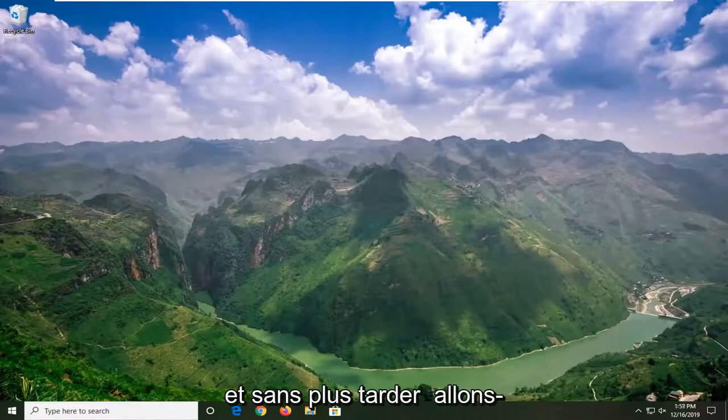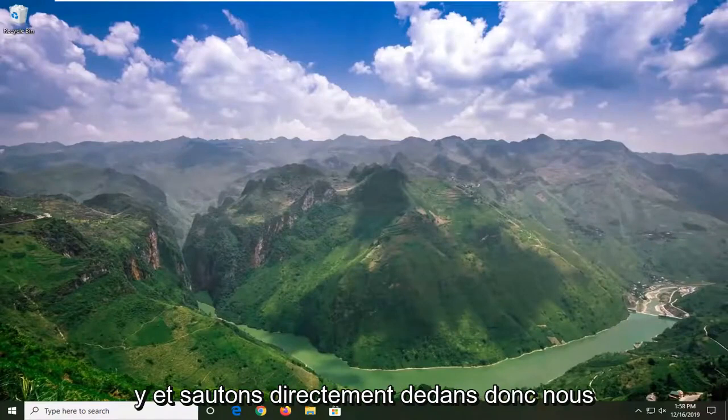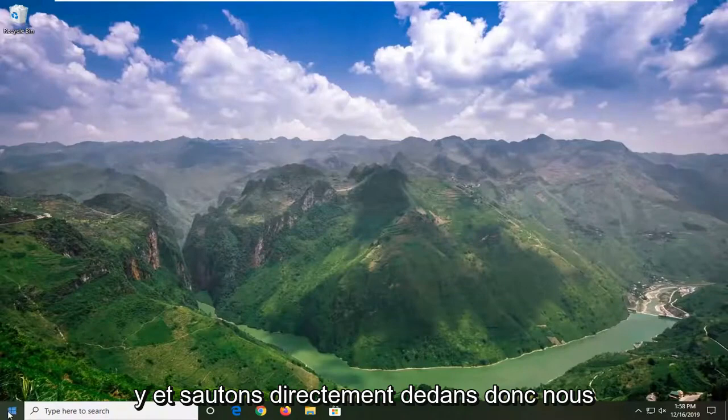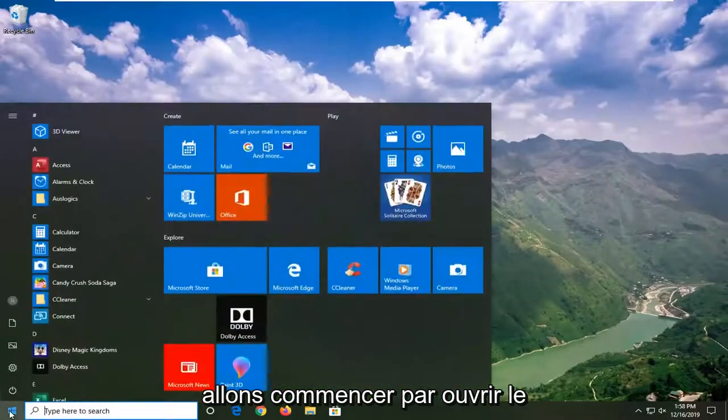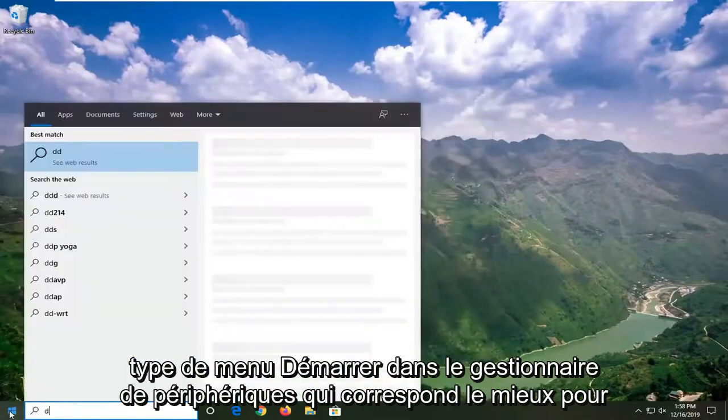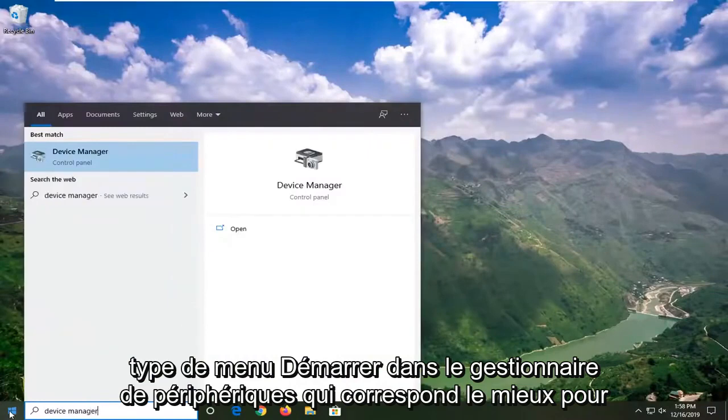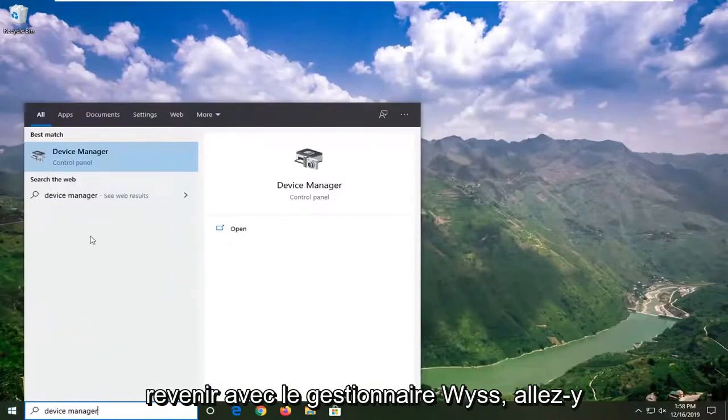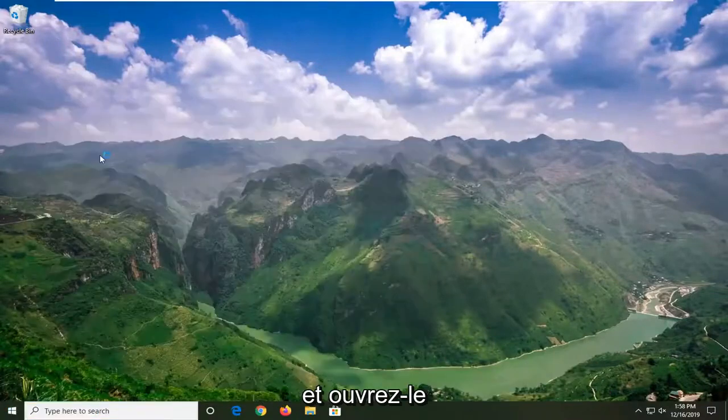This should be a pretty straightforward tutorial and without further ado, let's go ahead and jump right into it. We're going to begin by opening up the start menu, type in Device Manager, best match to come back with Device Manager, go ahead and open that up.